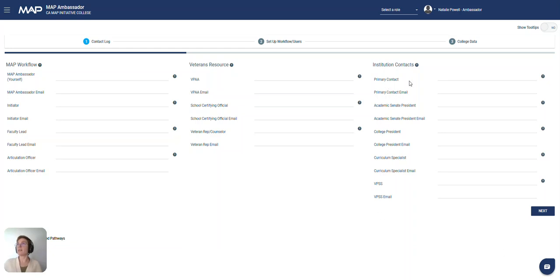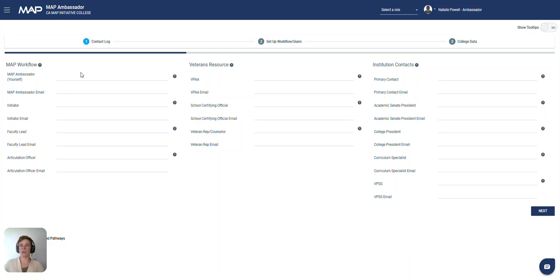The primary contact will often be the same person as the ambassador, but not always. It is okay to have the same user listed twice if that's applicable in your institution.